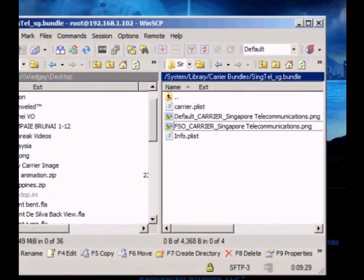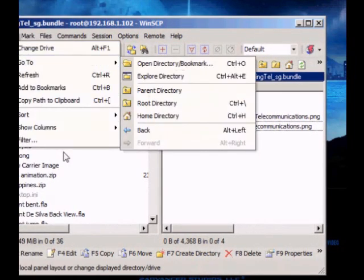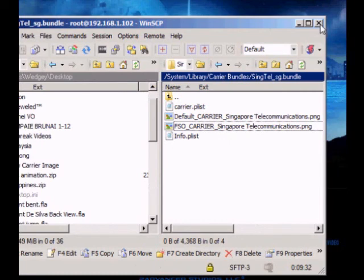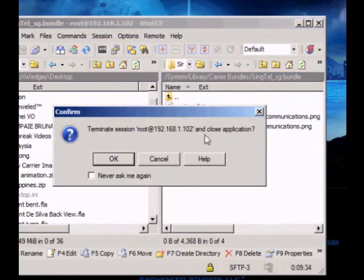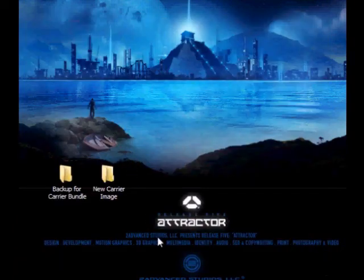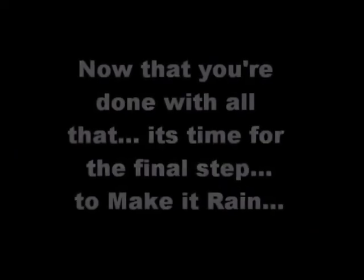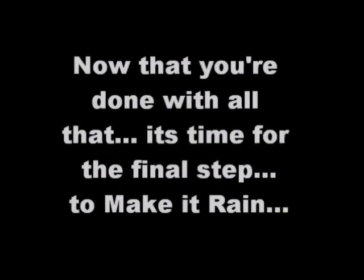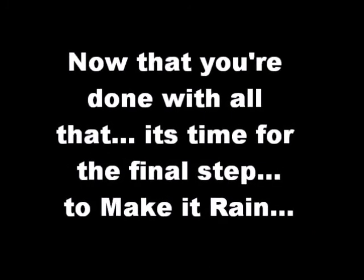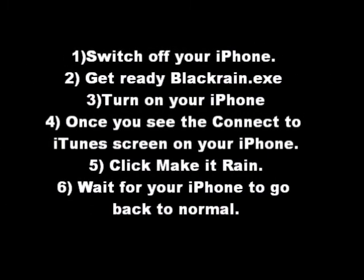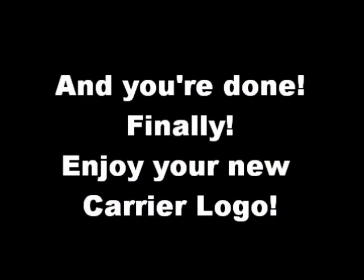So you just can close your WinSCP. Now just click on the cross. Terminate session. Yes. So that's all. Now we're done with the last step to make it rain. So now switch off your iPhone. You can pause at the screen. Get ready Blackra1n. Turn on your iPhone. When you see connect to iTunes screen, then just click make it rain and then wait for your iPhone to go back to normal. Once it's back to normal, you should see your new logo. So enjoy and thanks.